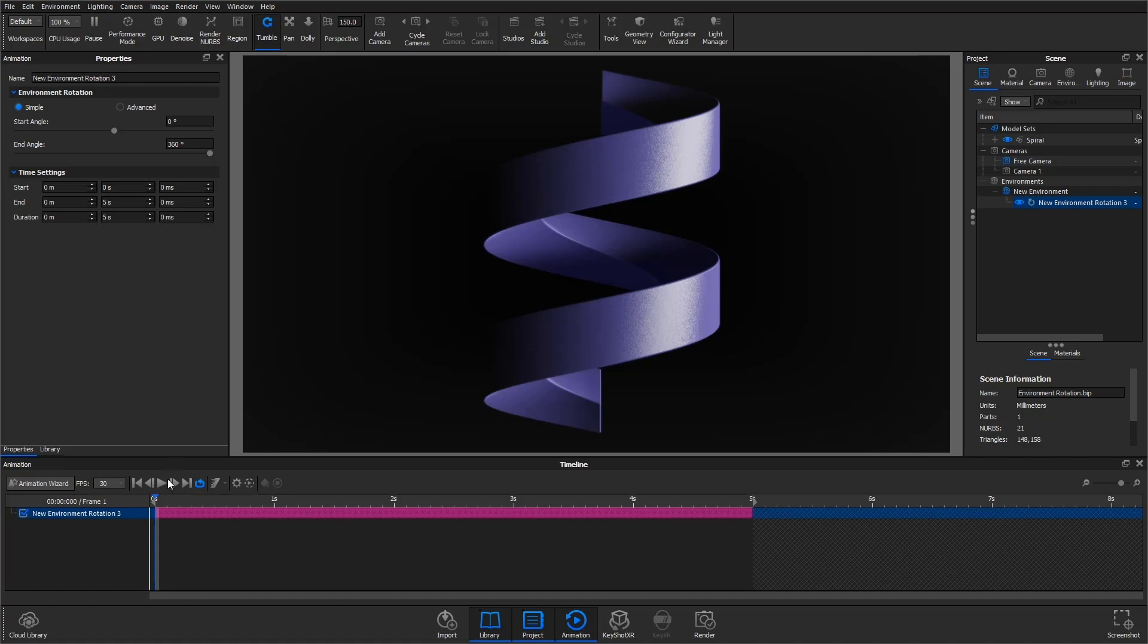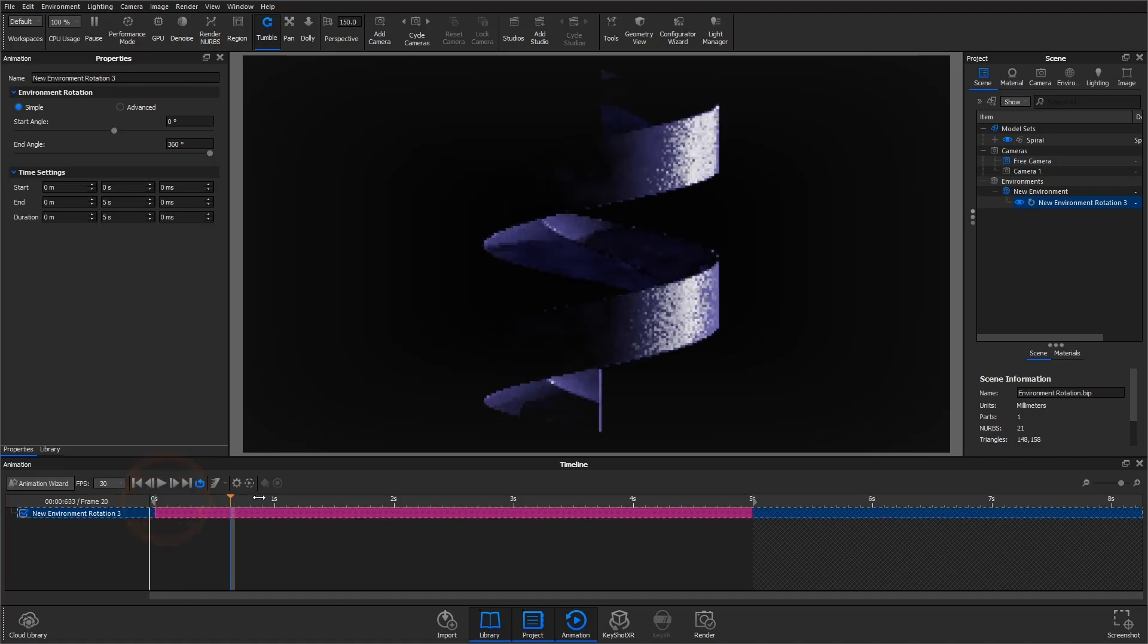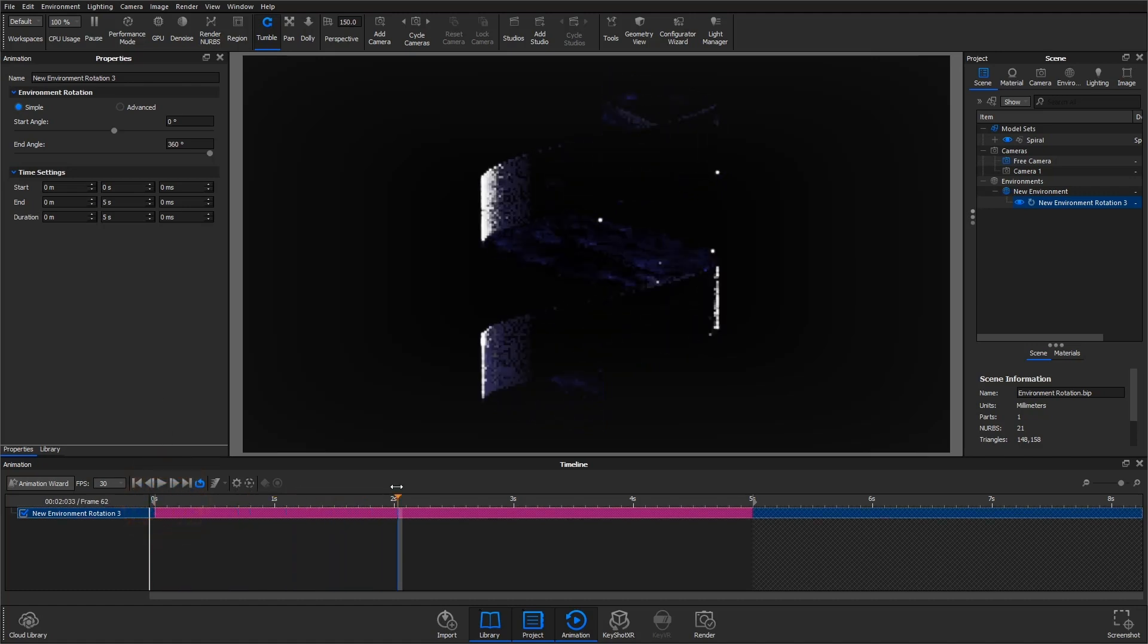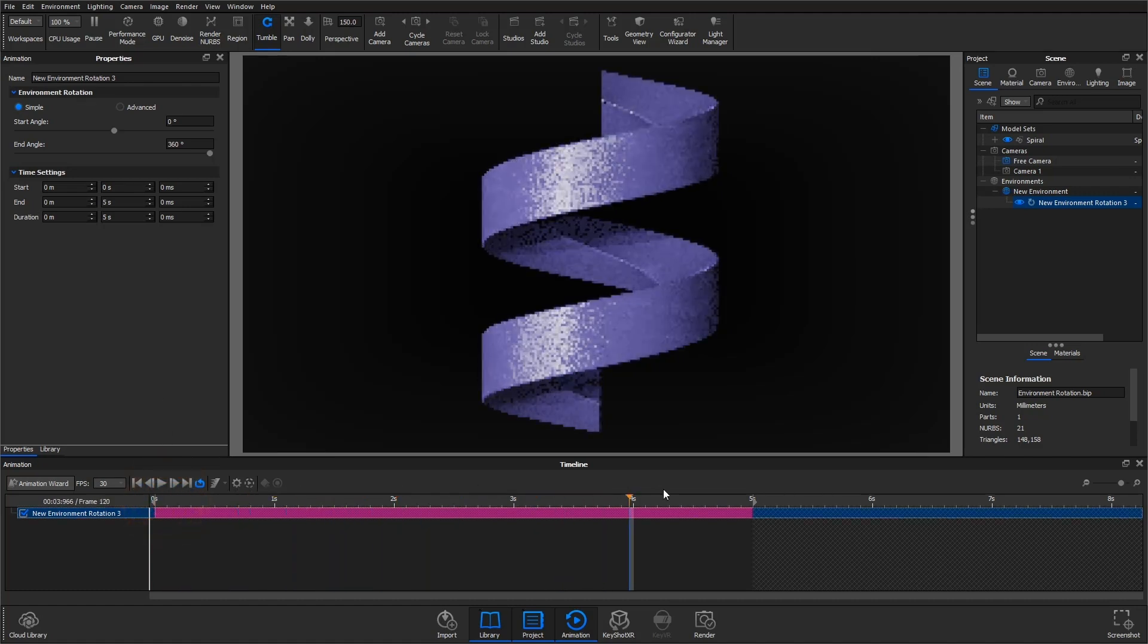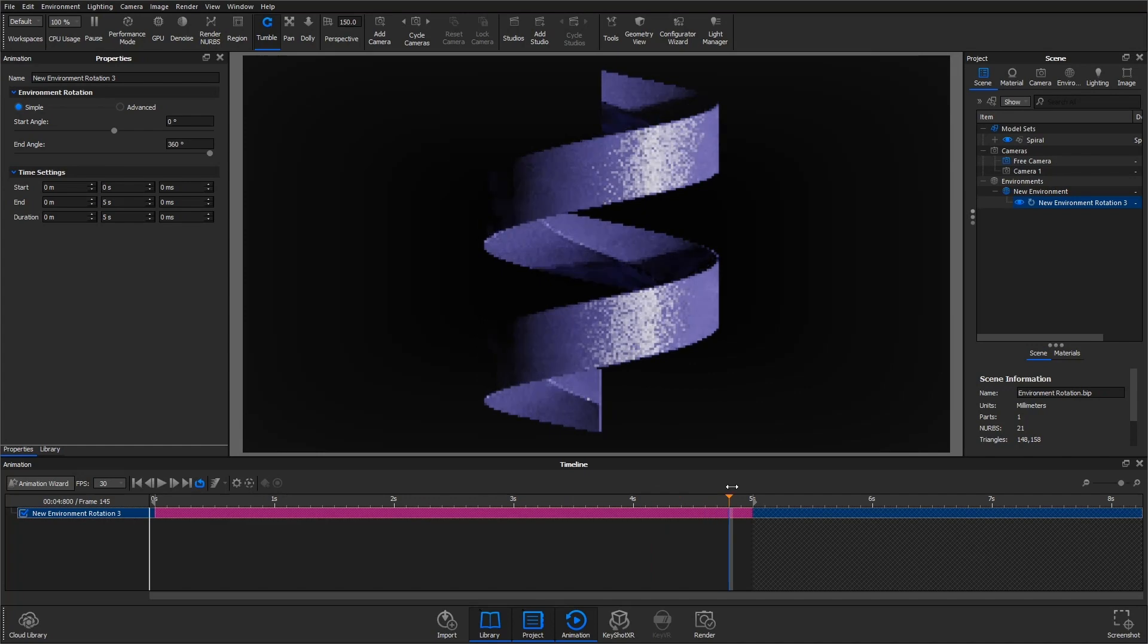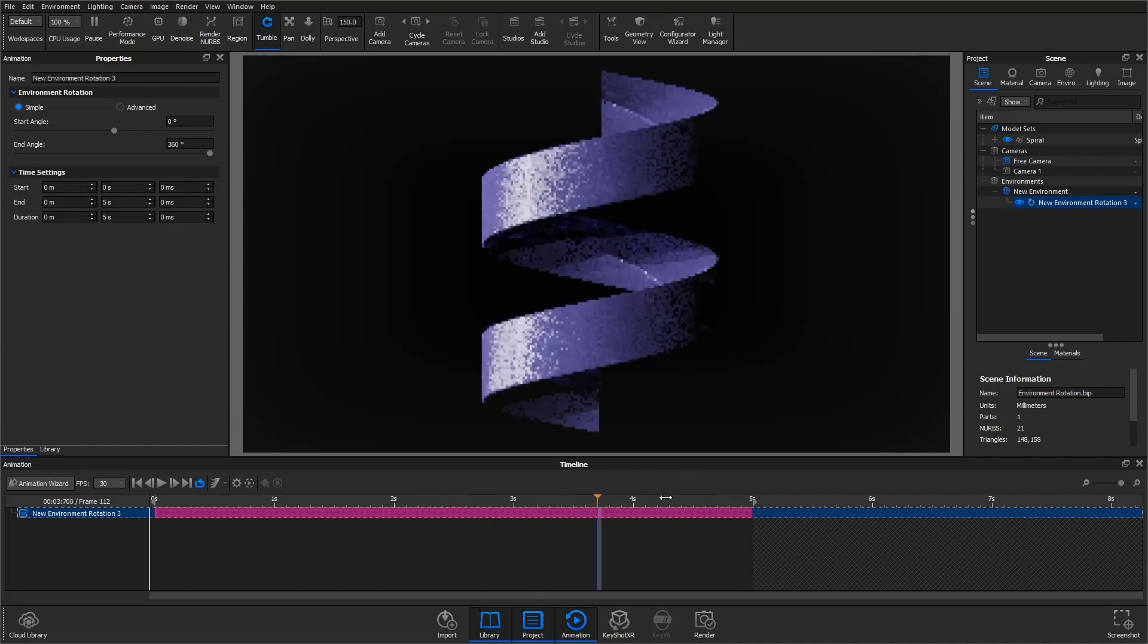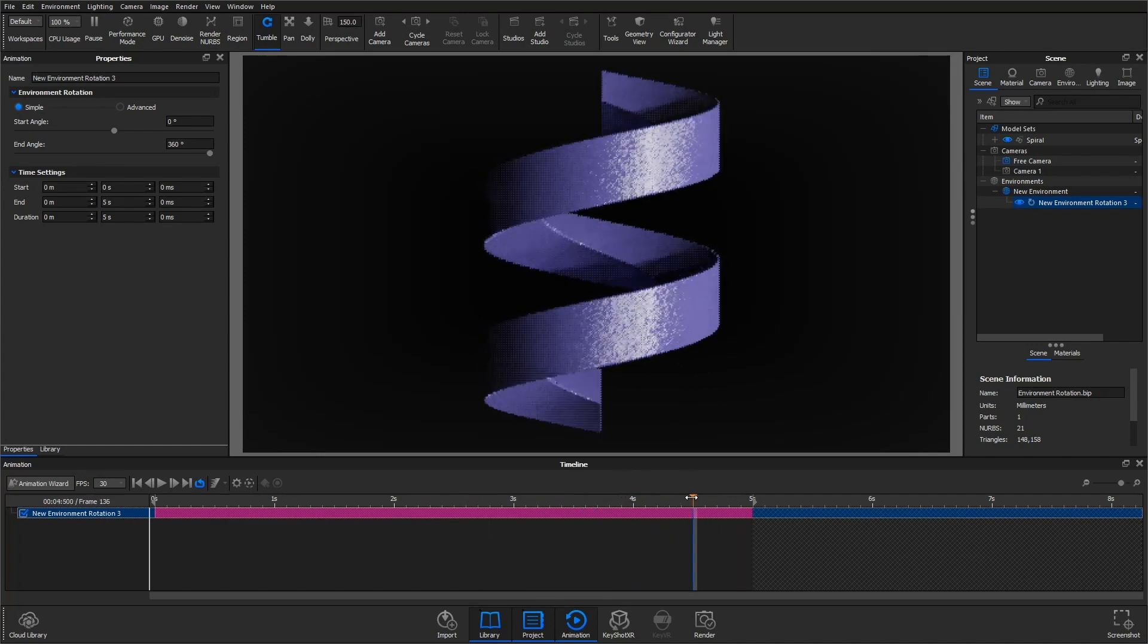Welcome back to another quick tip. In KeyShot 10, you'll find the option to create an environment rotation animation. This is a really versatile animation feature, so let's learn how to use it.